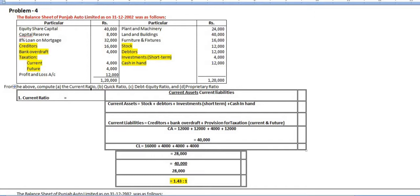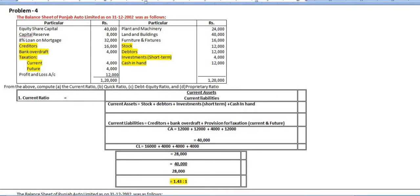From the above, compute the current ratio, quick ratio, debt-equity ratio, and proprietary ratio. I already explained the formulas in the first video. Current ratio is equal to current assets divided by current liabilities. The current assets here are: stock, debtors, investment, and cash in hand. You have to specify whether investment is short-term or long-term — long-term should be considered as a fixed asset. Here they have given short-term, so it is a current asset.